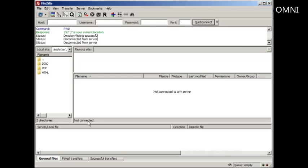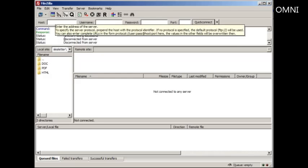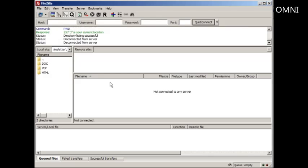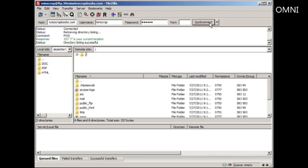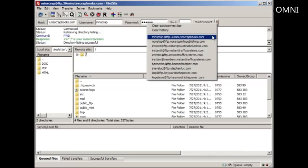And another avenue that you could take is if you, let's say you're in a big, big rush and all you have to do is enter the host name here, 30minutescrapbooks.com. If you enter the information up here, you click on Quick Connect, you'll notice that it connects as well. And then if you drop down the menu, you'll see it here as well.